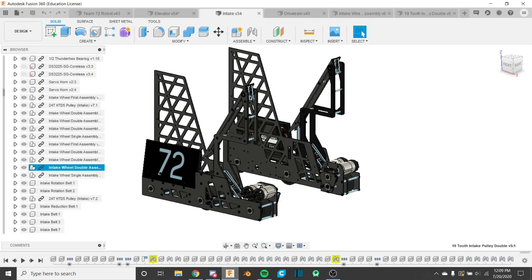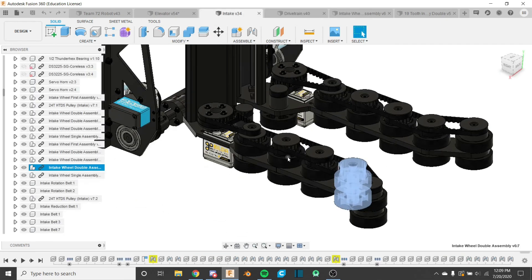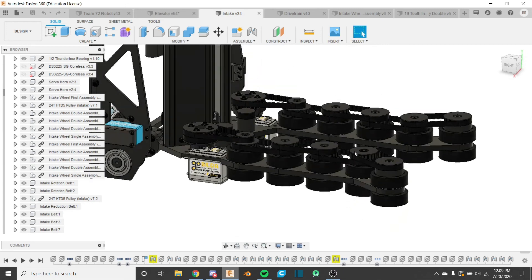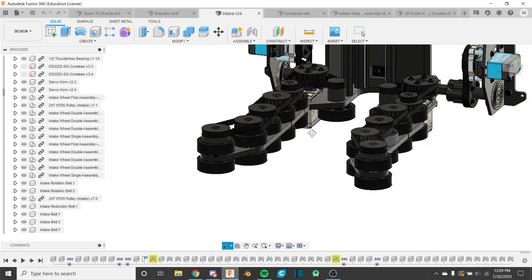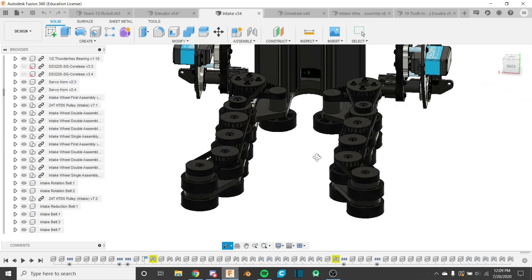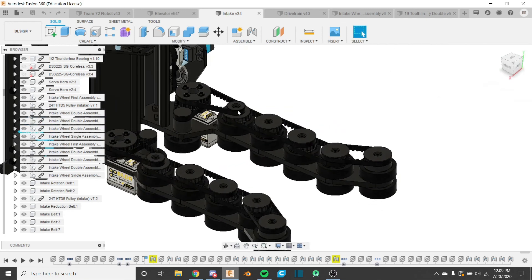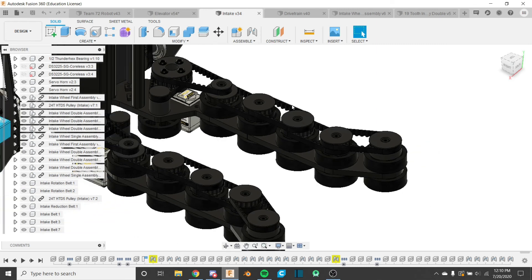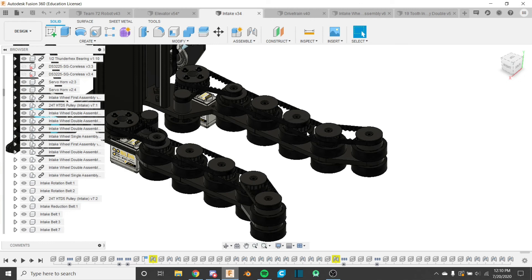And then all six doubles in this assembly would also update together, and you wouldn't have to worry about going ahead and replacing every single one, rejointing it, whatever.